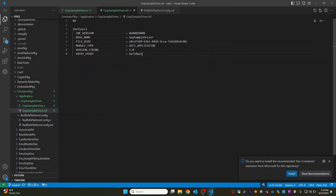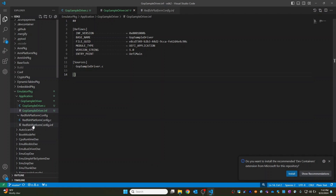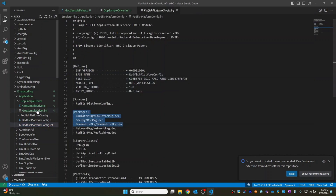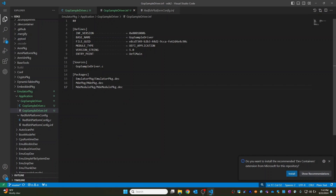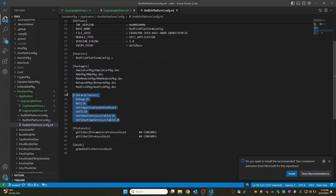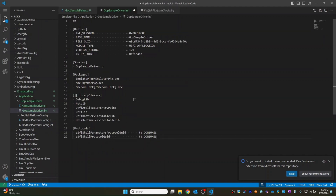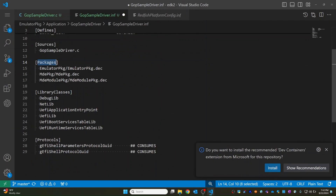The entry point is 'UefiMain'. Now it is going to have the Sources section. Sources is our C file, which is 'gop_sample_driver.c'. And then it is going to have the Packages section. Let's simply copy-paste the existing one. Now it needs some library classes — let's see if we can leverage them. I will copy-paste the protocols as well.